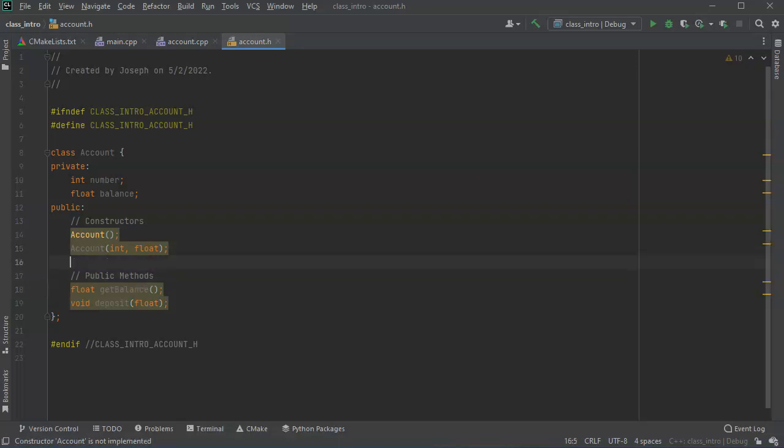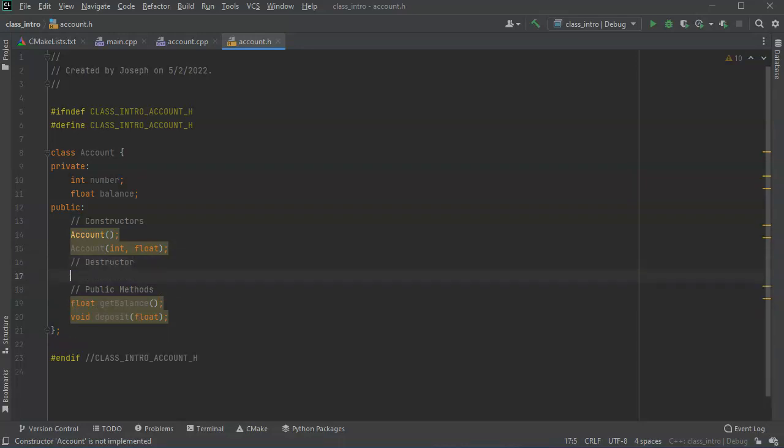Then I want to have destructor right here. A destructor is a method that is called upon the destruction of this class object. So that could be if the class object goes out of scope or if you use a delete on the object. And the constructors are when it goes into scope, when it's created.